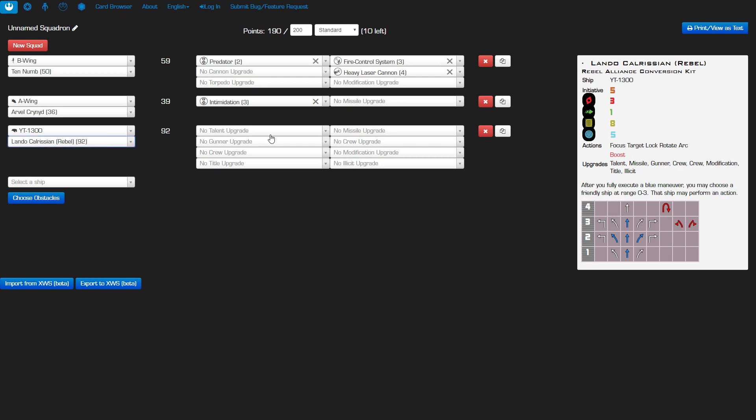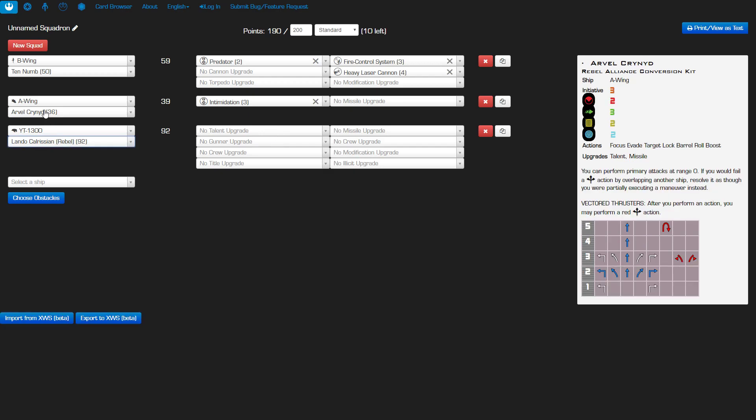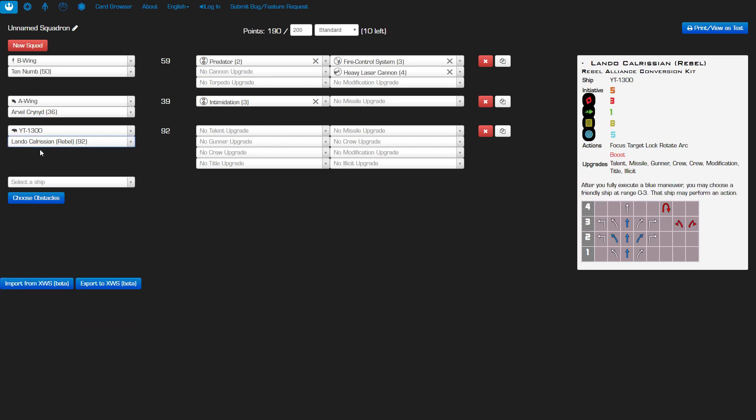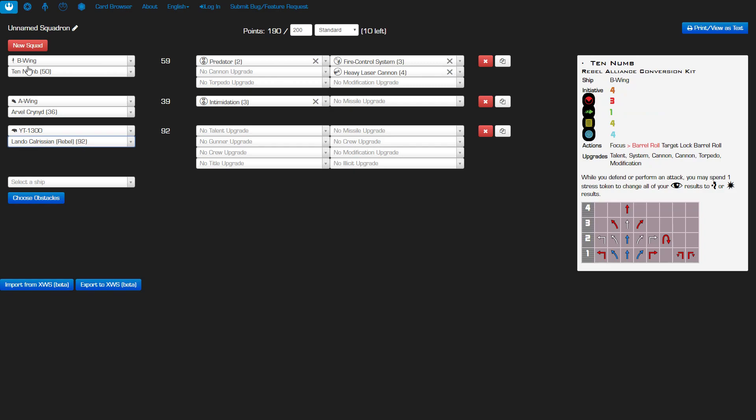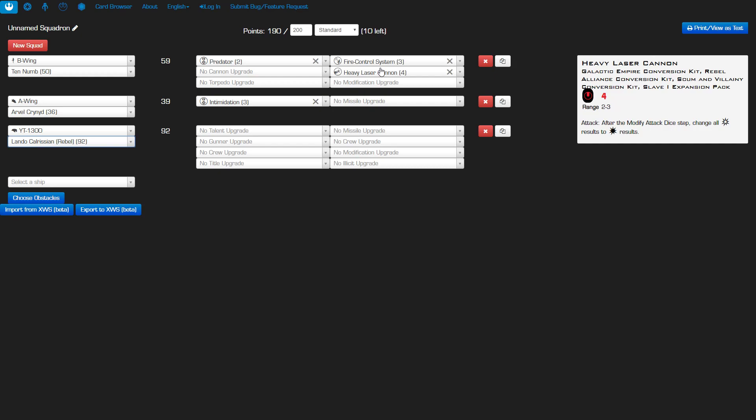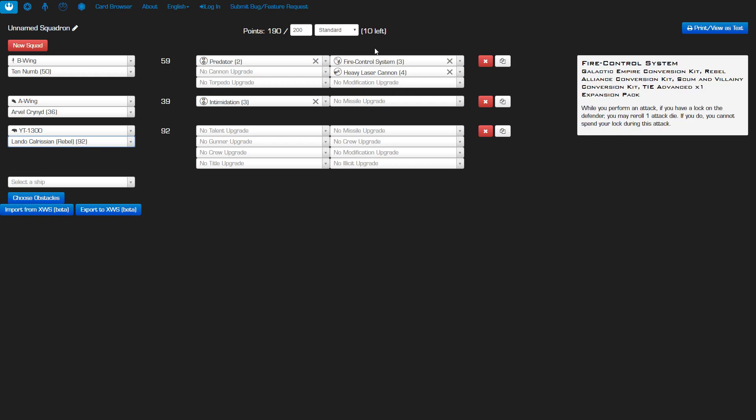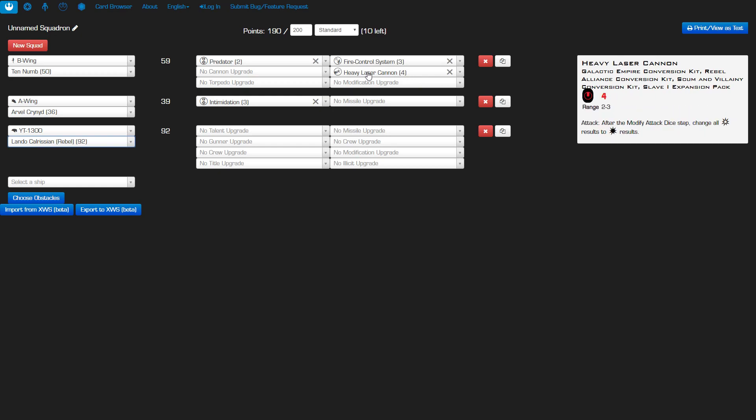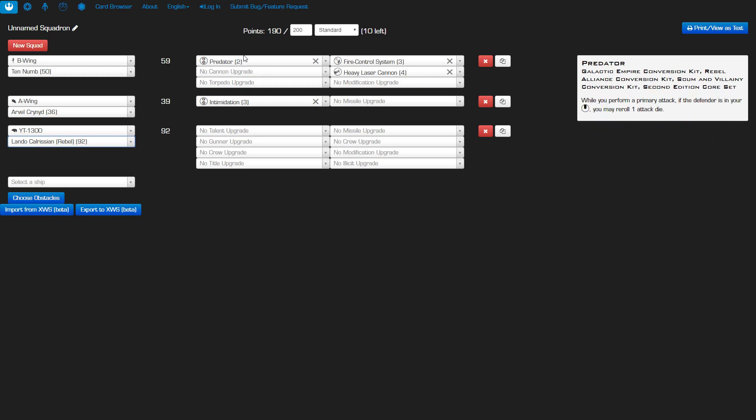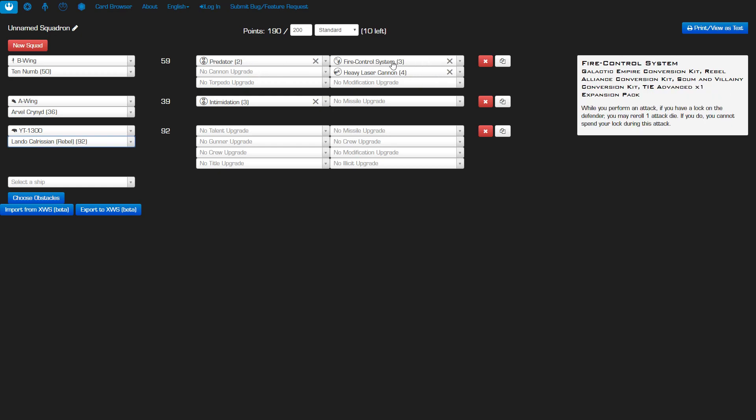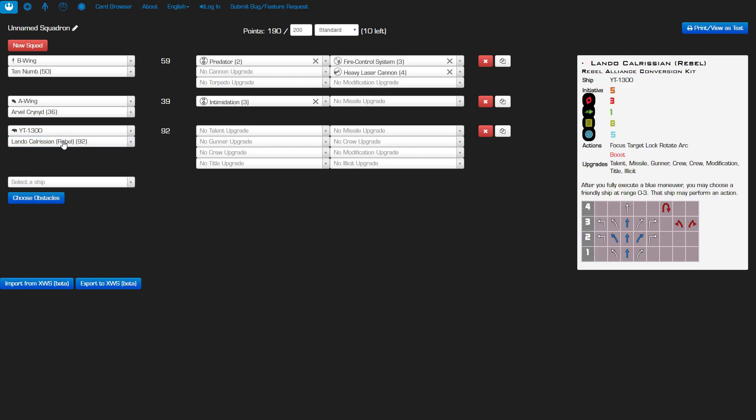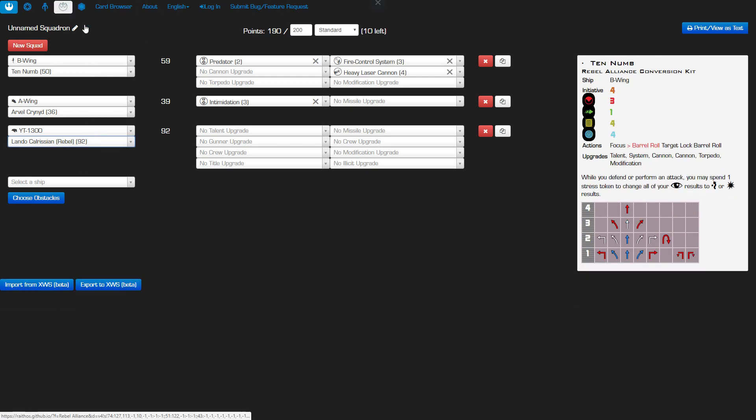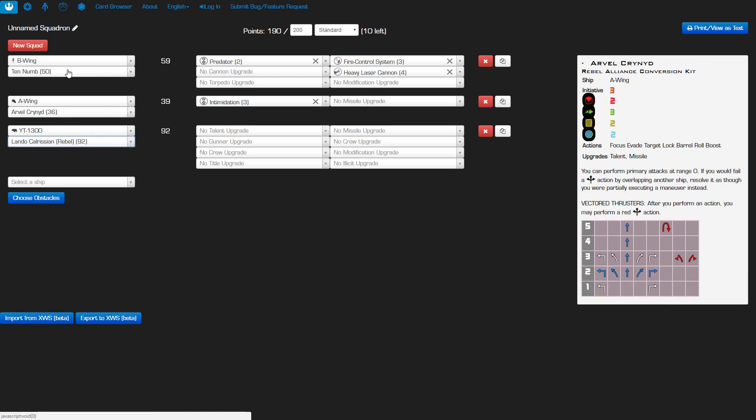Lando's got two different things. He can let Arvel go ahead and boost basically at initiative five. So that's really good. But the other cool thing is that he can also let Ten Numb reposition. If I've got you lined up with my HLC and I just couldn't quite make it, I can then make Ten Numb barrel roll if I want. Or if I have my focus already and I've got you lined up, Ten Numb can then take the target lock and then get that built-in FCS reroll if he doesn't need to spend the entire target lock. Lando's got a lot of options in this build. So even if I do lose one ship, I don't lose my synergy. Lando can give it to either Arvel or Ten Numb.